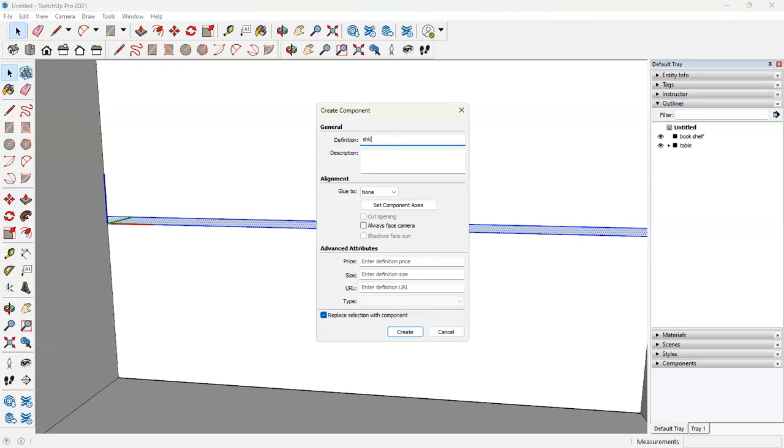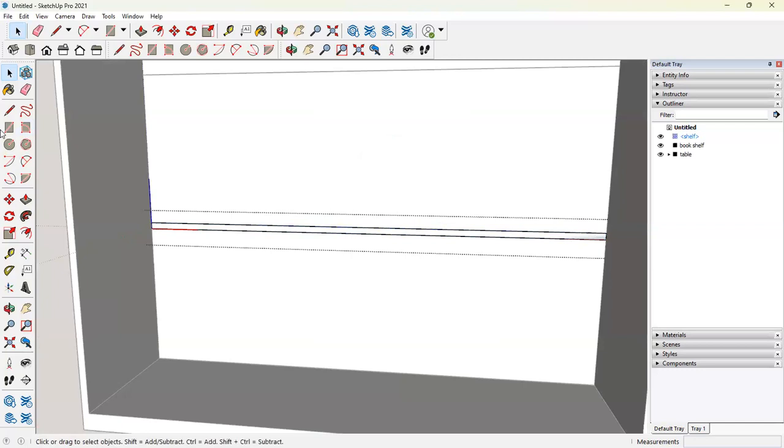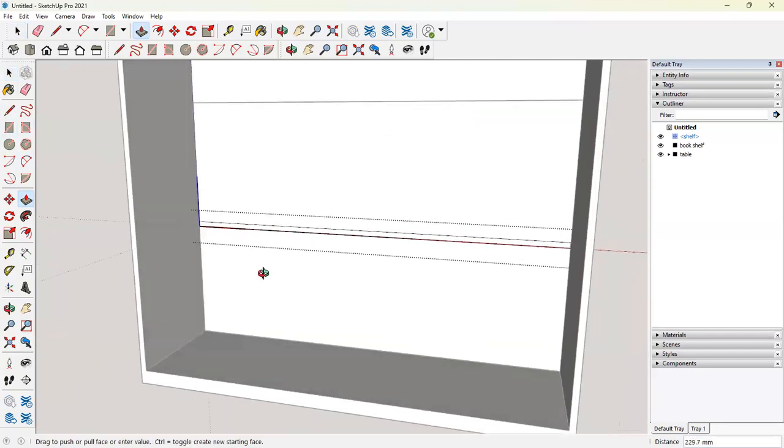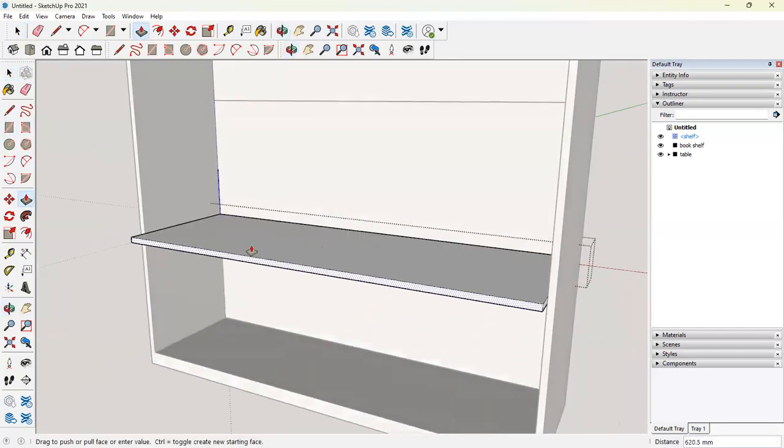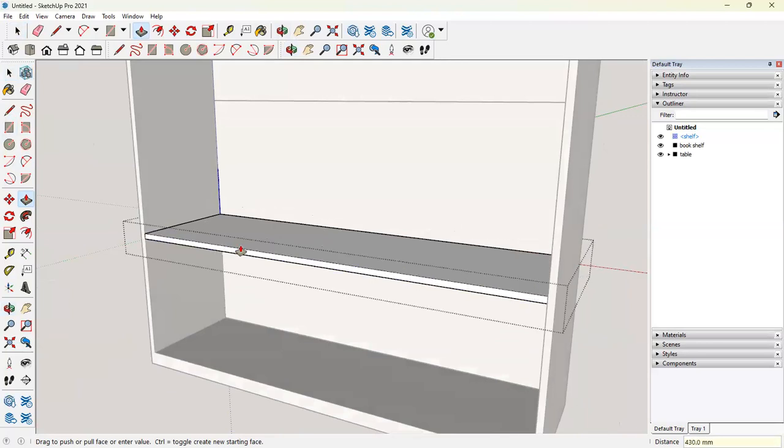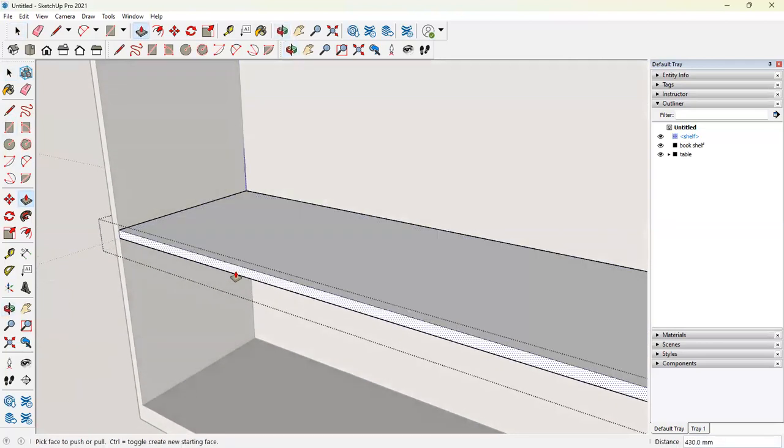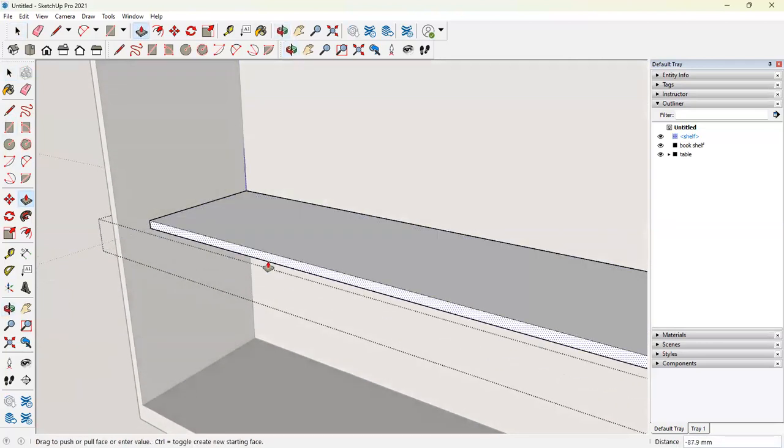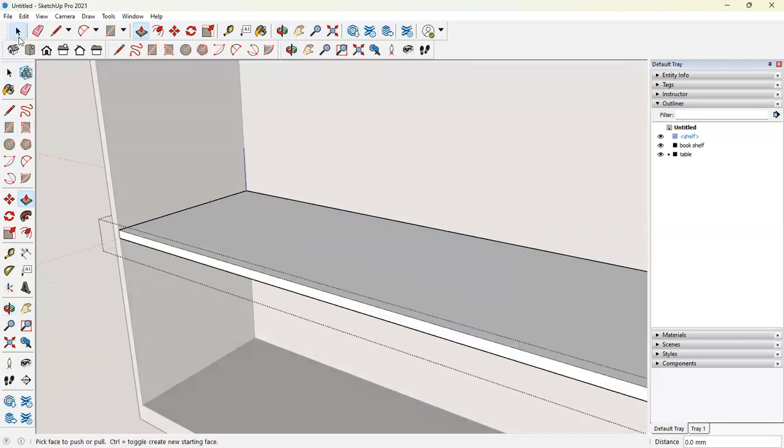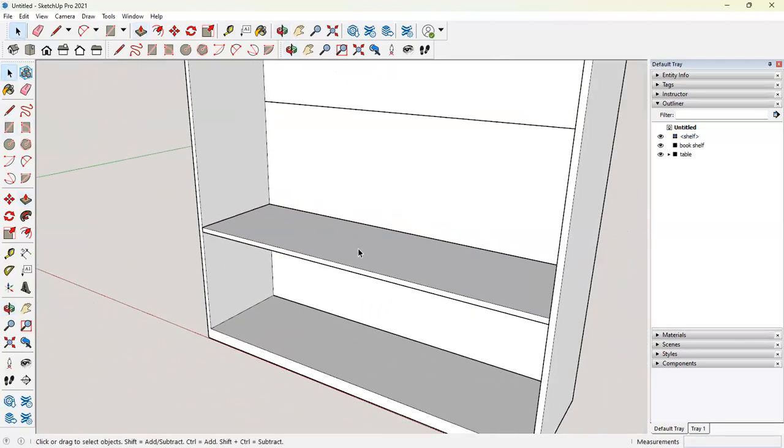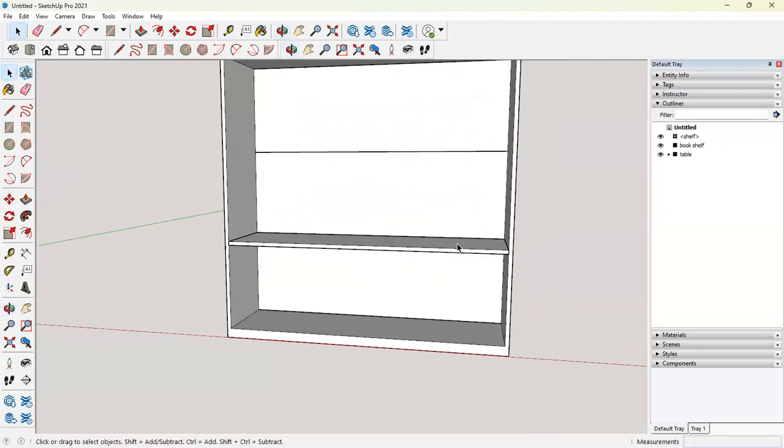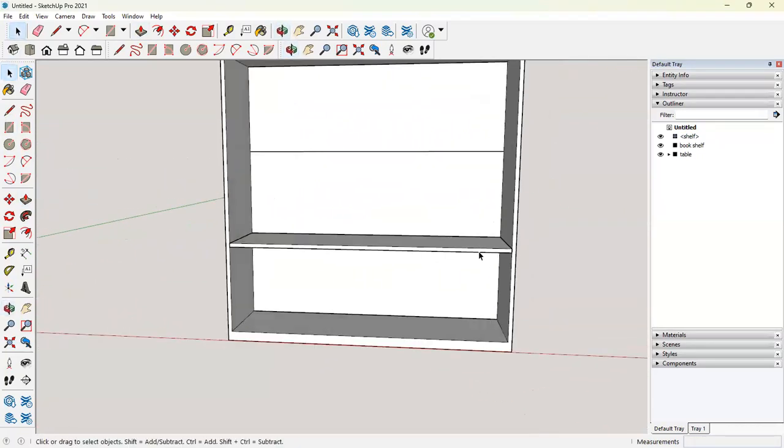And if we want to change a shelf, we want it to change everywhere. So I'll name it shelves. Go inside. And activate my push pull tool. And let's say we want it to be 430 mm. Now we have a shelf.